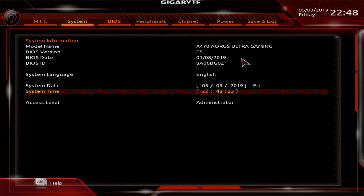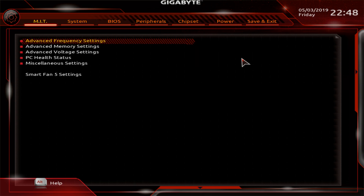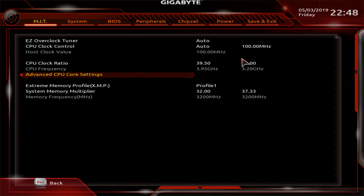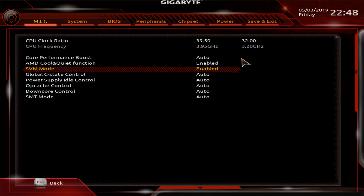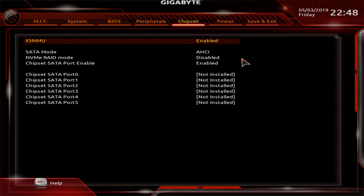Next, we might have to enable two features. The first one on my motherboard is under Advanced Frequency Settings > Advanced CPU Core Settings, and it's called SVM Mode — Secure Virtual Machine. This one has to be enabled. Another one that needs to be enabled is under Chipset, and it's IOMMU. Depending on your motherboard manufacturer, these might be called something else, but there should be two of them and both need to be enabled.